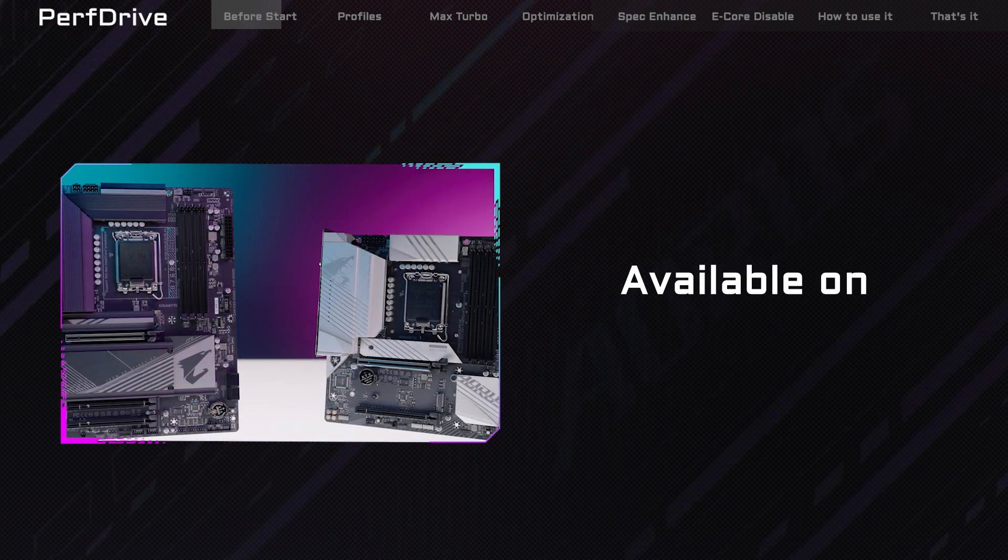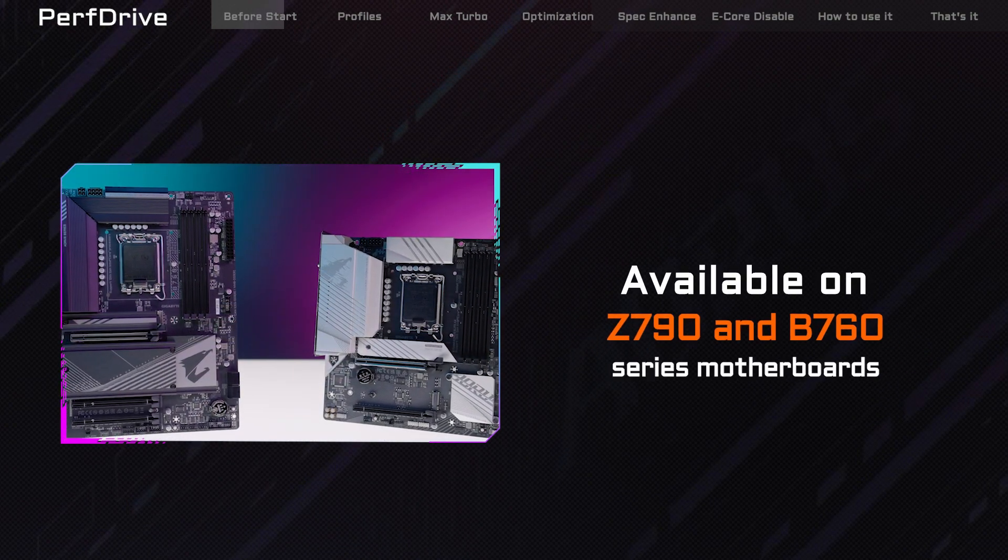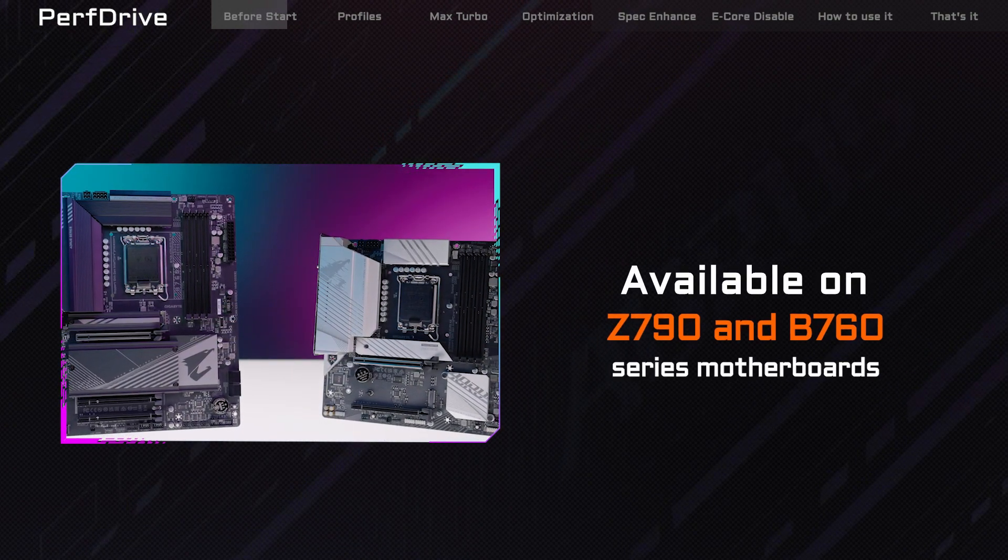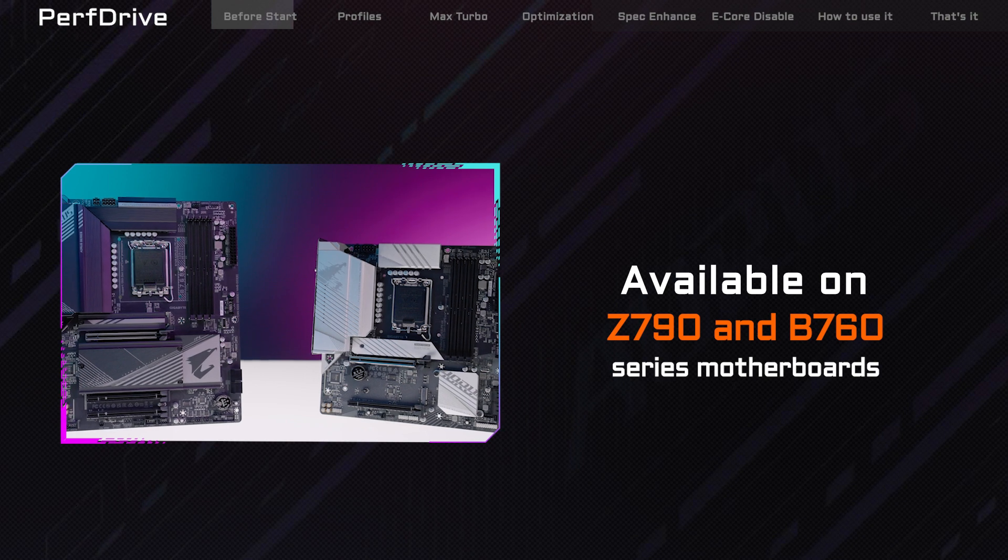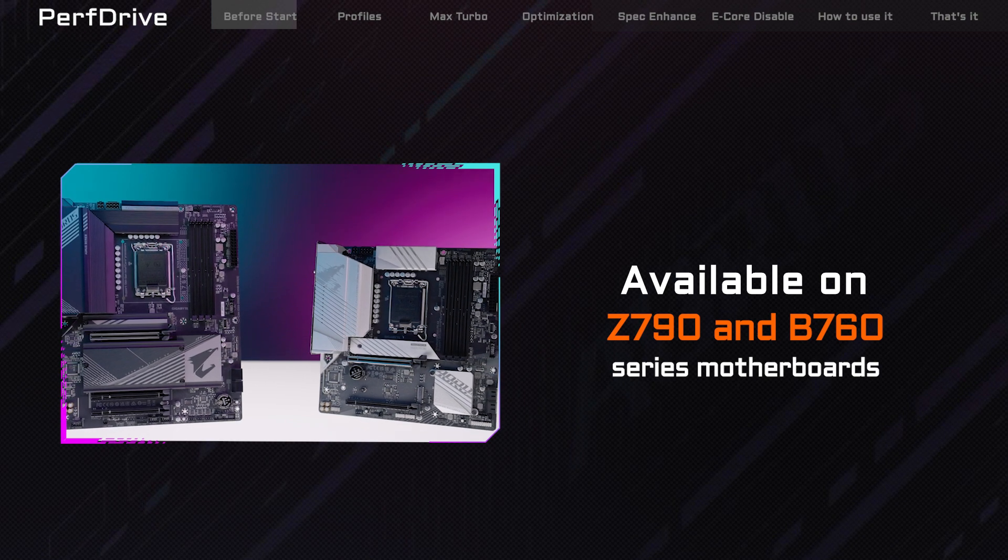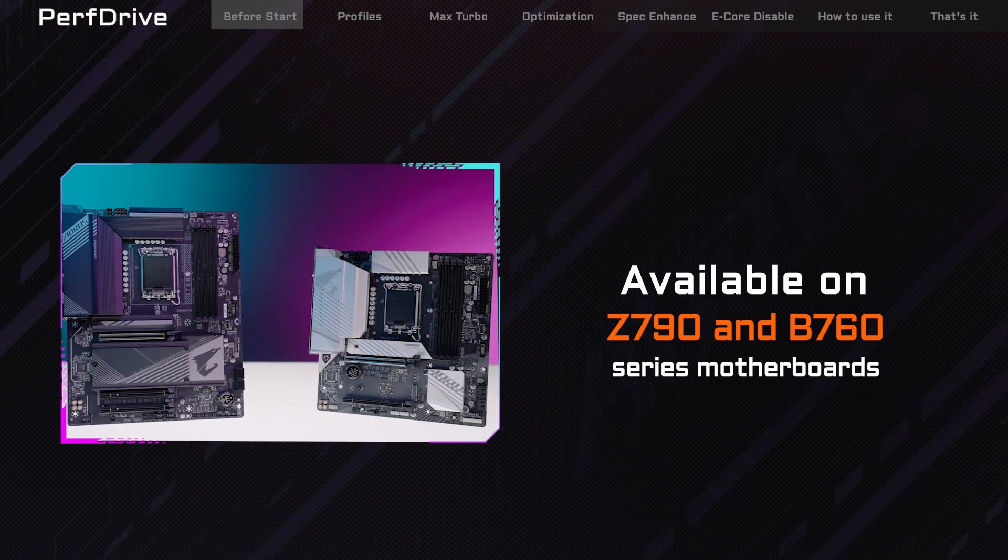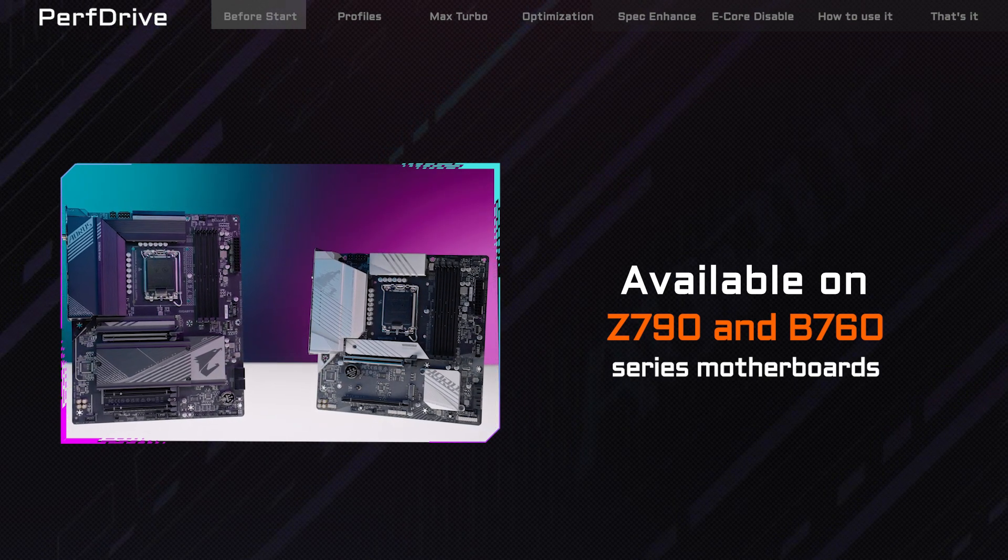PerfDrive is currently available on our Z790 and B760 series motherboards, and in this video, we'll explain how it works and what it can do for you.